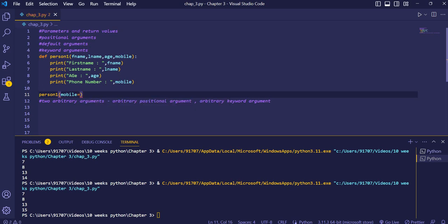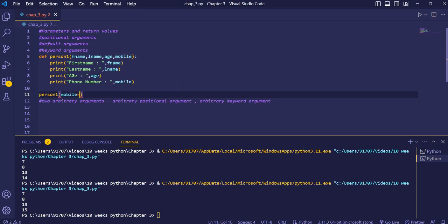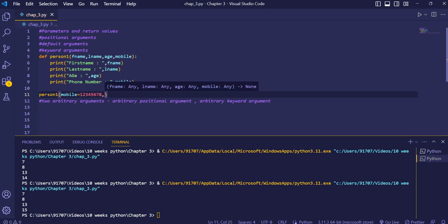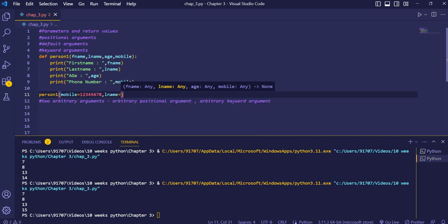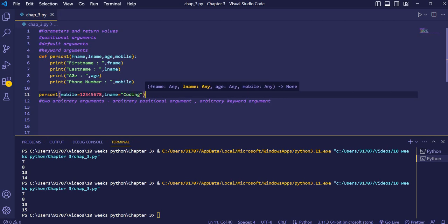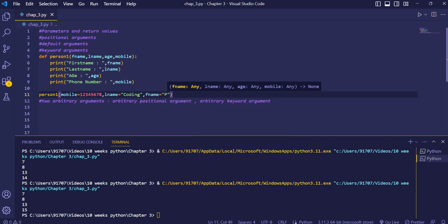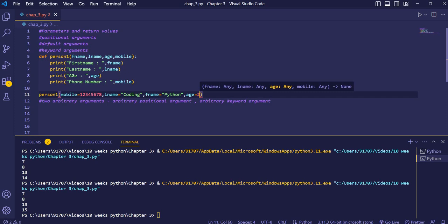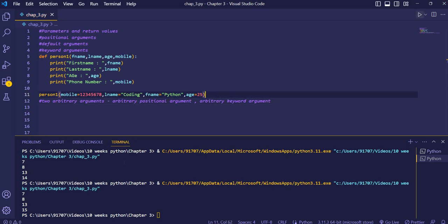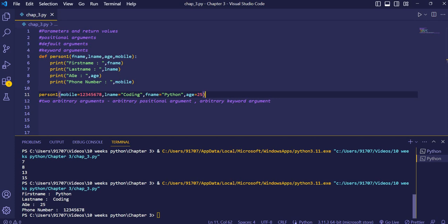So we write: mobile equals some phone number, lname equals 'coding', fname equals 'python', and age equals 25 — in any order we remember them. When we execute the code, the output prints in the correct sequence as defined in the function, regardless of the order we passed the arguments.